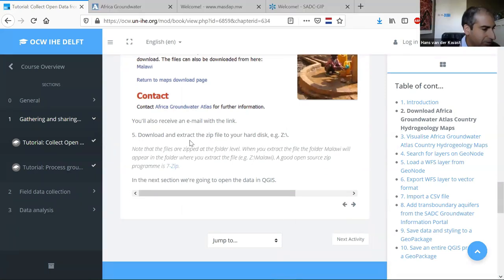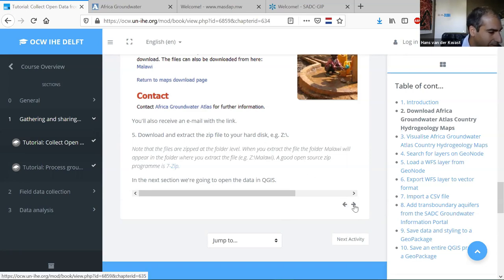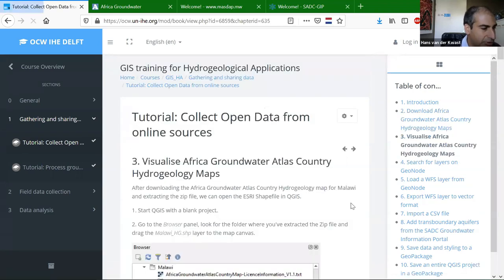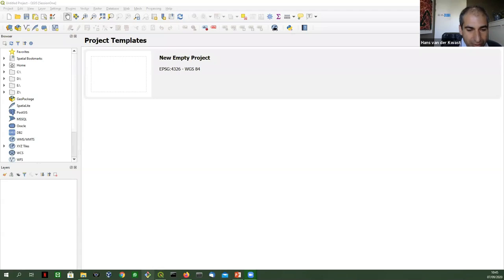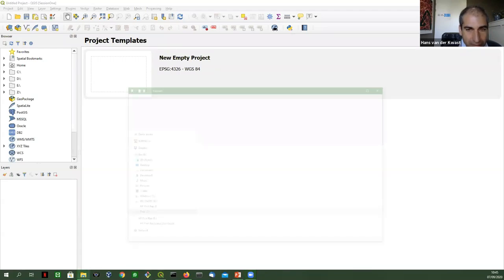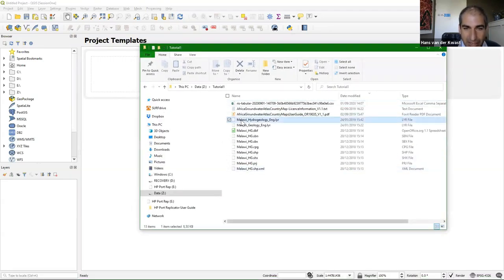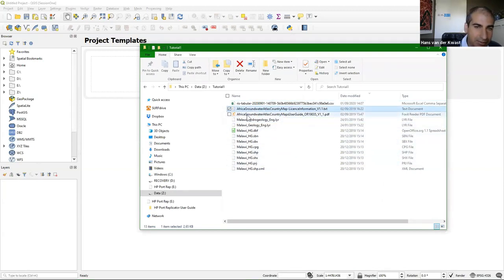We have downloaded this data — it's a zip file on your hard disk and we extract it. Then we are going to start QGIS. Here I have a brand new installation of QGIS for this session. I have downloaded the files from Malawi. They come with some metadata, which is important, so always check what comes with it.